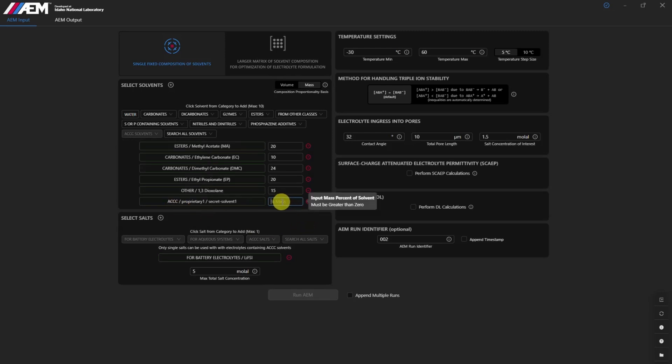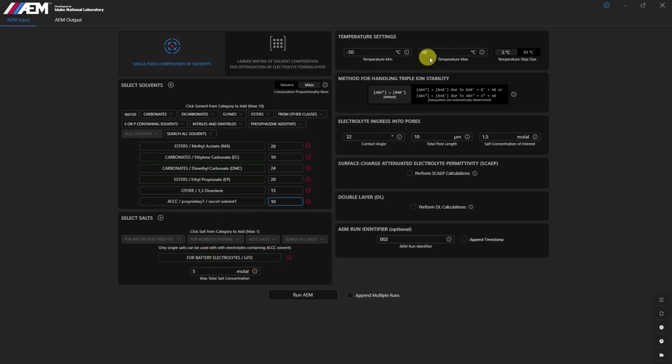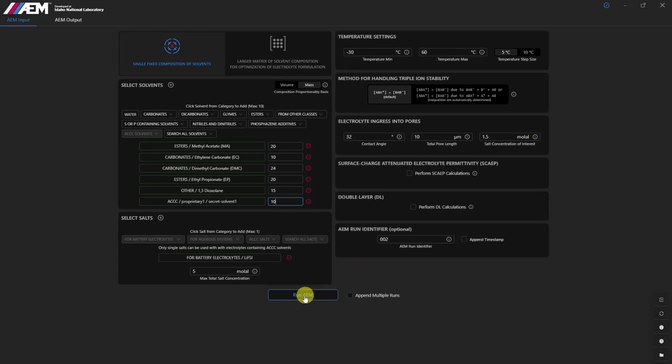The ACCC module allows users to define new custom solvents and salts, tailoring simulations to specific research objectives. The ACCC solvent class within AEM opens the door to include a long list of new and emerging solvents in AEM simulations.